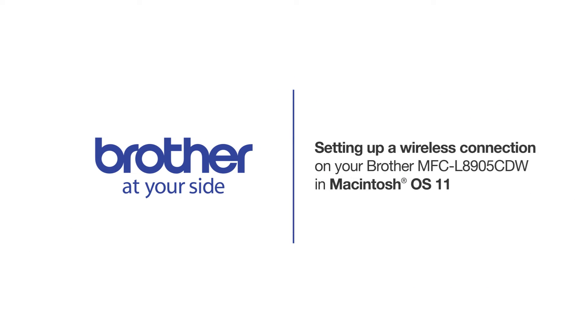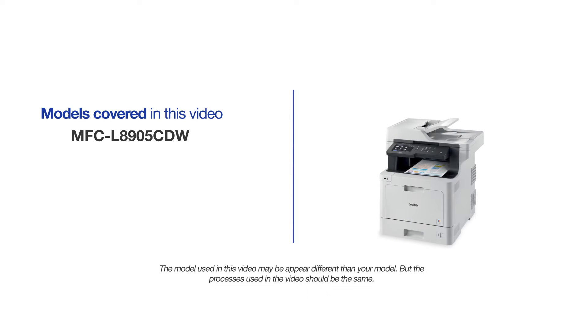Welcome! Today we're going to connect your Brother MFCL8905CDW to a wireless computer. This video will cover multiple models and operating systems. Even though your machine may not match the model on the screen, the overall process will be the same.